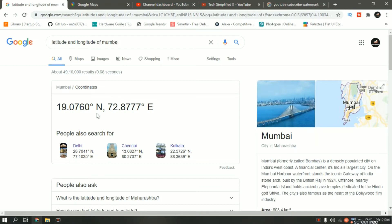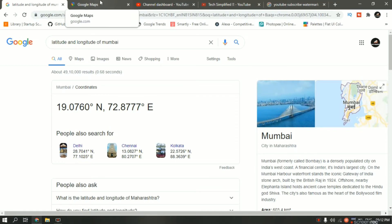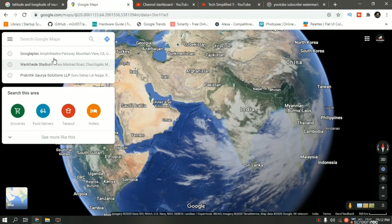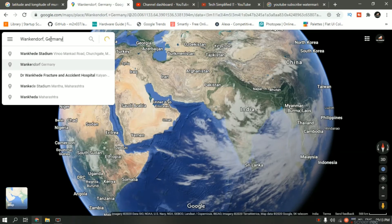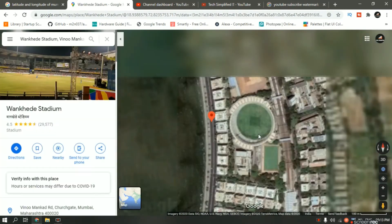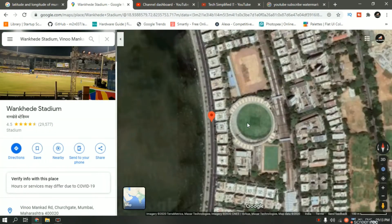We want to know this north and east part because sometimes Google Maps will not show you that. So now I will go to Google Maps and search for Wankhede Stadium, which is a cricket stadium in Mumbai.